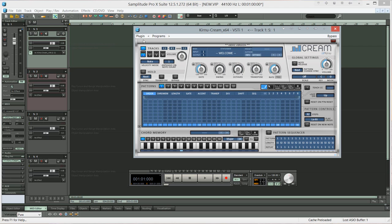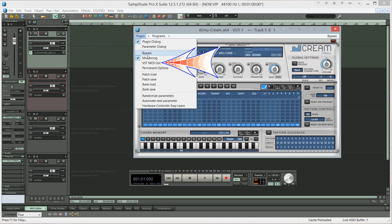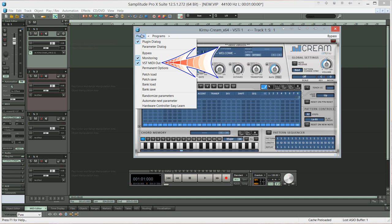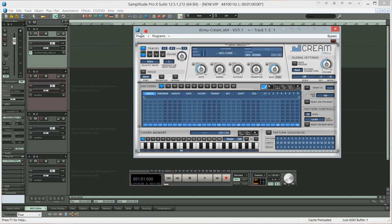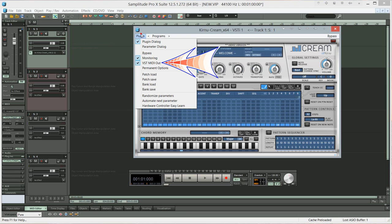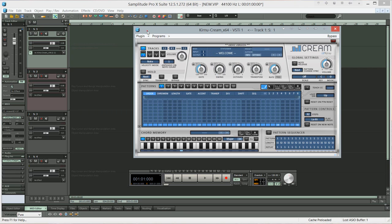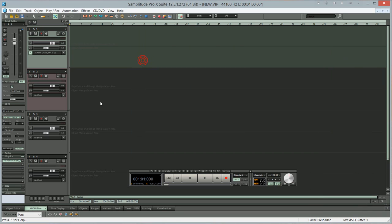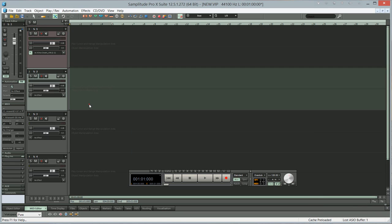The first thing you need to do is go to where it says plug-in and choose VST MIDI out. Make sure it's ticked. If that's not ticked it won't work, so you must do that. VST MIDI out. I'm going to choose a preset here, random right bass D. Next thing to do is choose track 2.